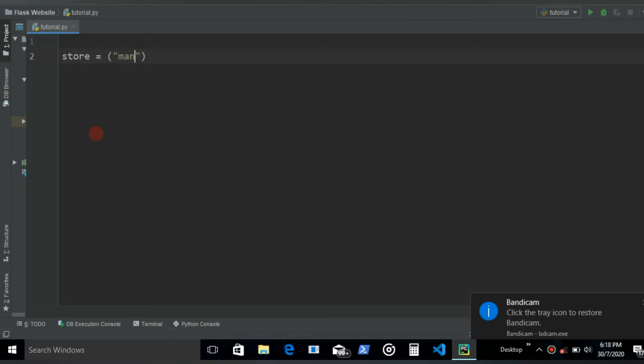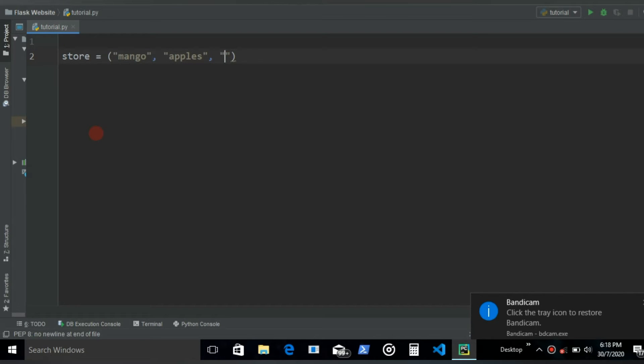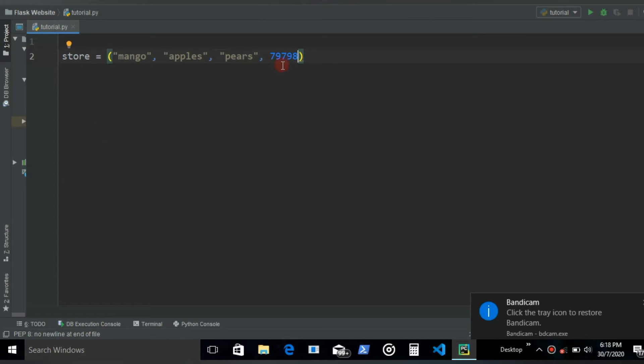Mango, just like usual, my fruits. Alright. Apples, then we have pears, some numbers. Yeah, should be good.